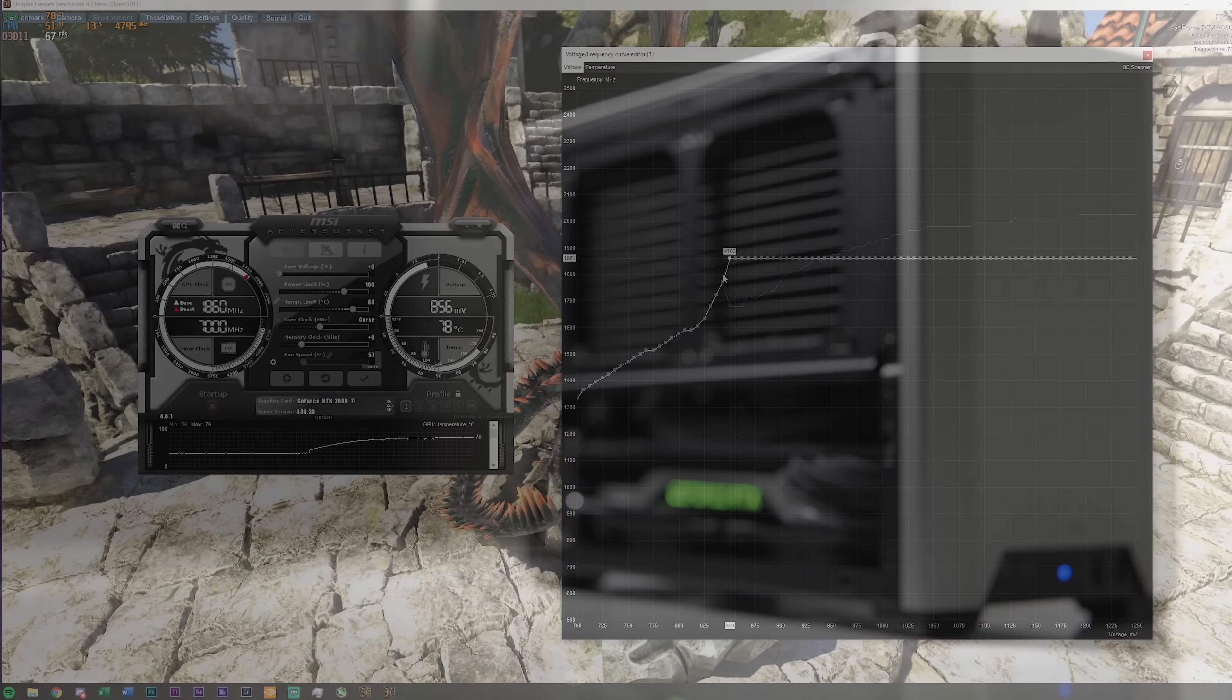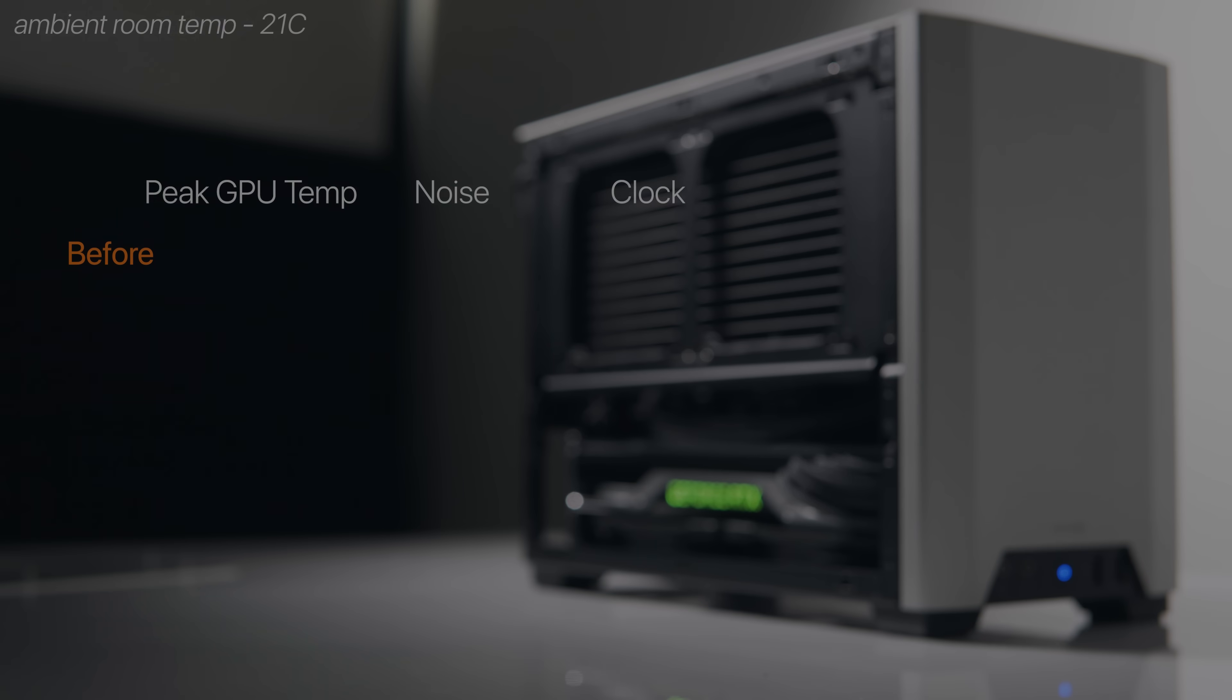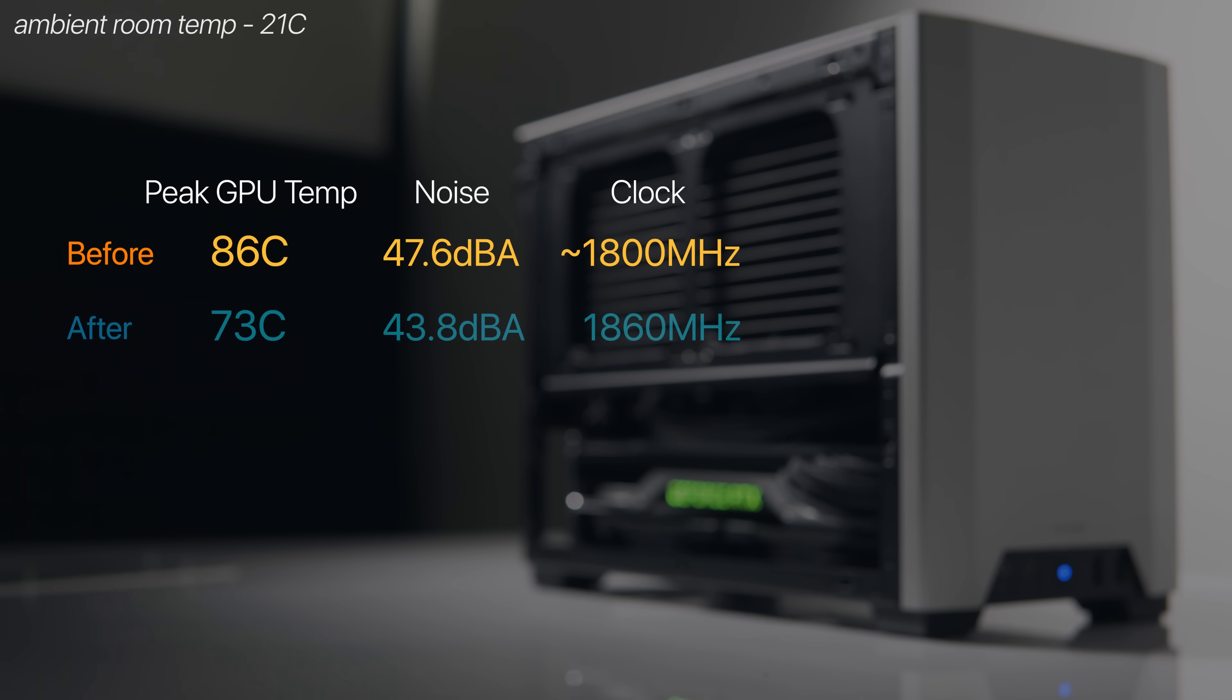So overall after undervolting the GPU and doing all the other tweaks beforehand we've taken the 2080 Ti from a loud annoying and slow 85 to 86 degrees C to a cool quiet and faster 72 to 73 degrees at full load.